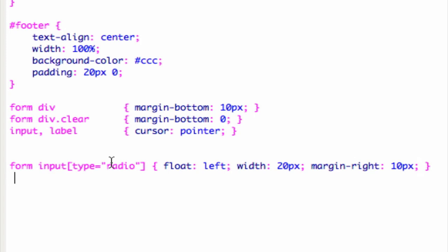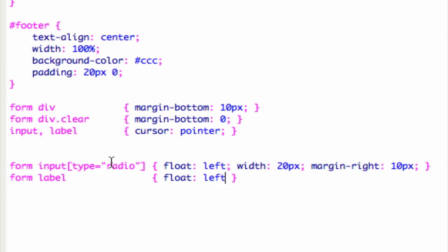The next thing I'm going to do is to also create some styles for the labels. Just to line it up nicely. I'm also going to float the label to the left and instead of 20 pixels as the width, I'm going to give it a width of 100.